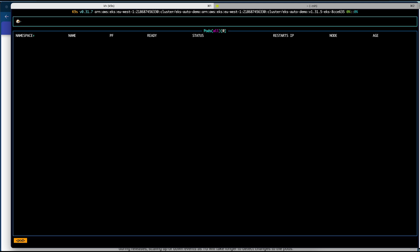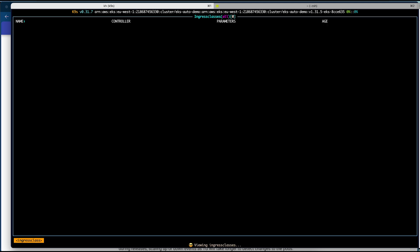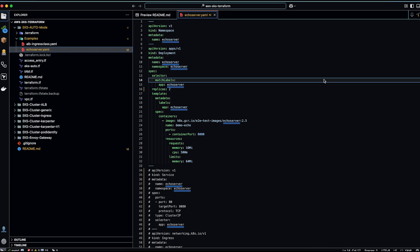Let's take a look at the ingress class. By default there are no ingress classes defined. EKS auto provisions an ingress controller configuration but not an ingress class. If you want to make use of the default ingress configuration, you will have to create an ingress class for it.